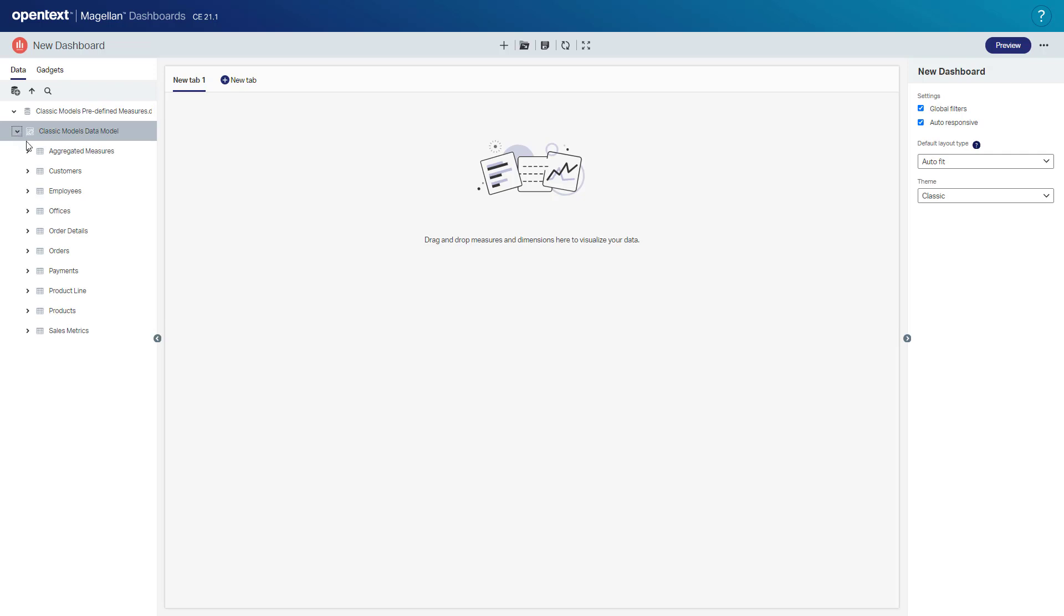So I get a list of tables here. I've got a customer table, I've got a product table, some sales metrics table as well.